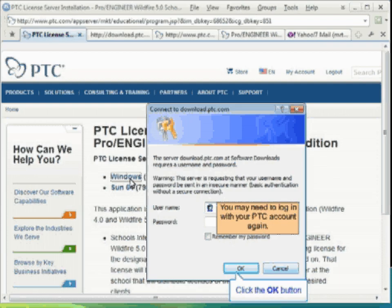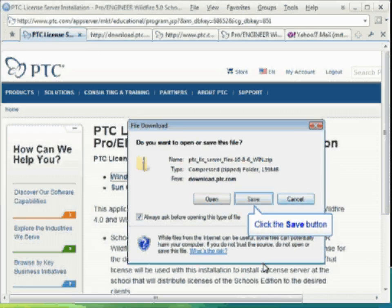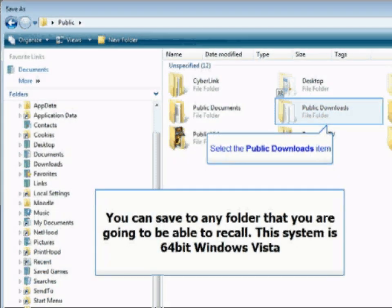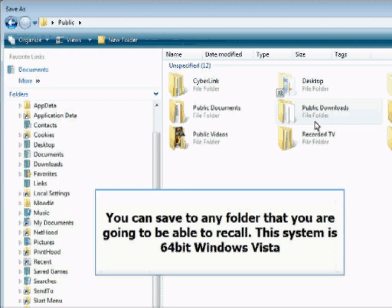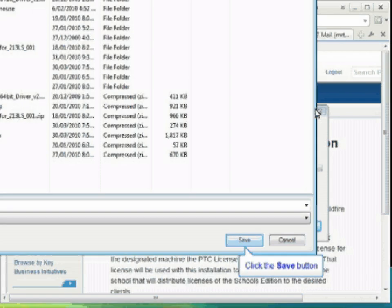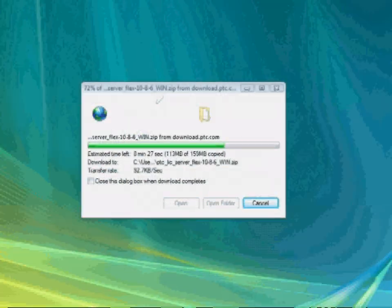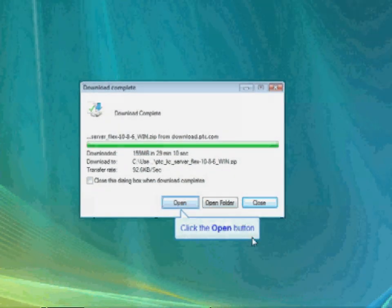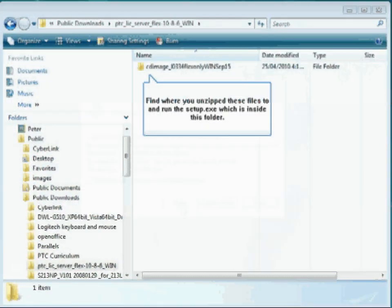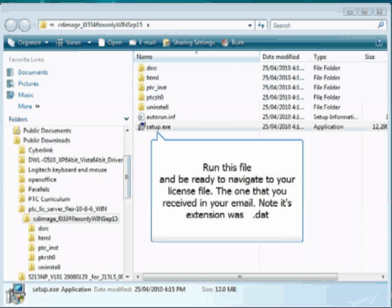You may need to login to the PTC server once again. This is a large file — 159 megabytes — and I would recommend you do this at the server. Download this file to the public downloads folder, or wherever you wish, as long as you remember where you saved it. This file is zipped, so when it is fully downloaded you will need to unzip it prior to running it. This file sets up the license server — the computer that will be used at your school to serve licenses to the other machines.